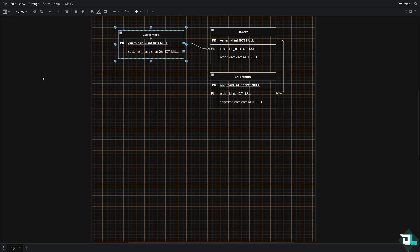The attributes are going to be the properties or characteristics of an entity. They describe the details of an entity, for example customer ID, name, and address.